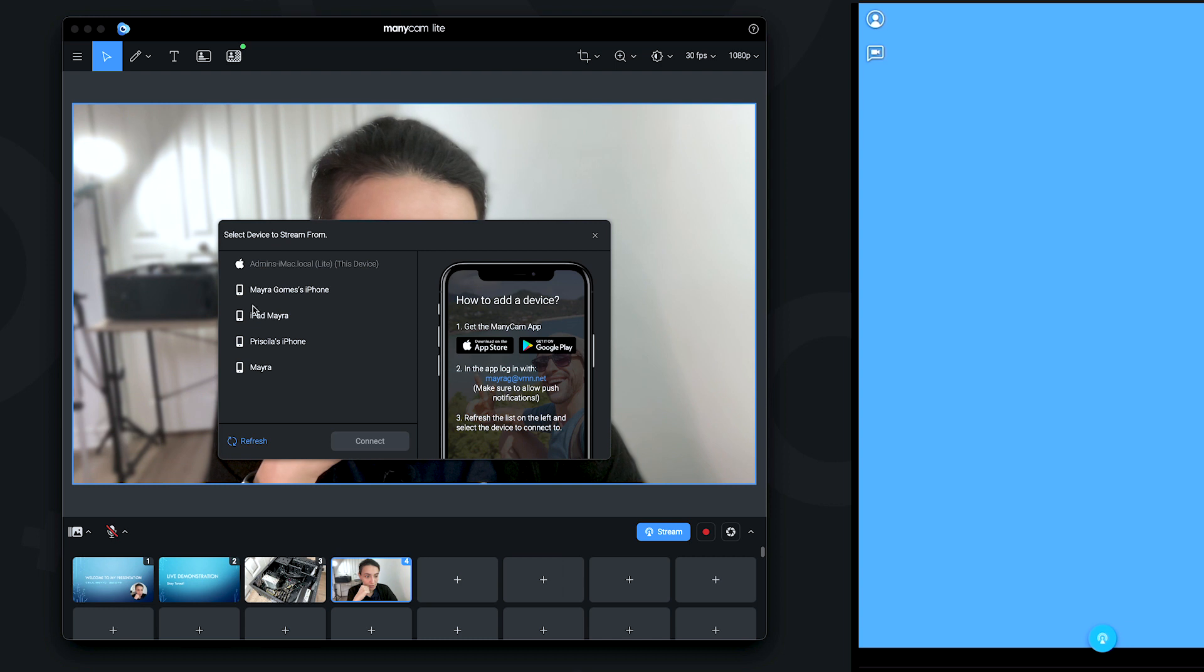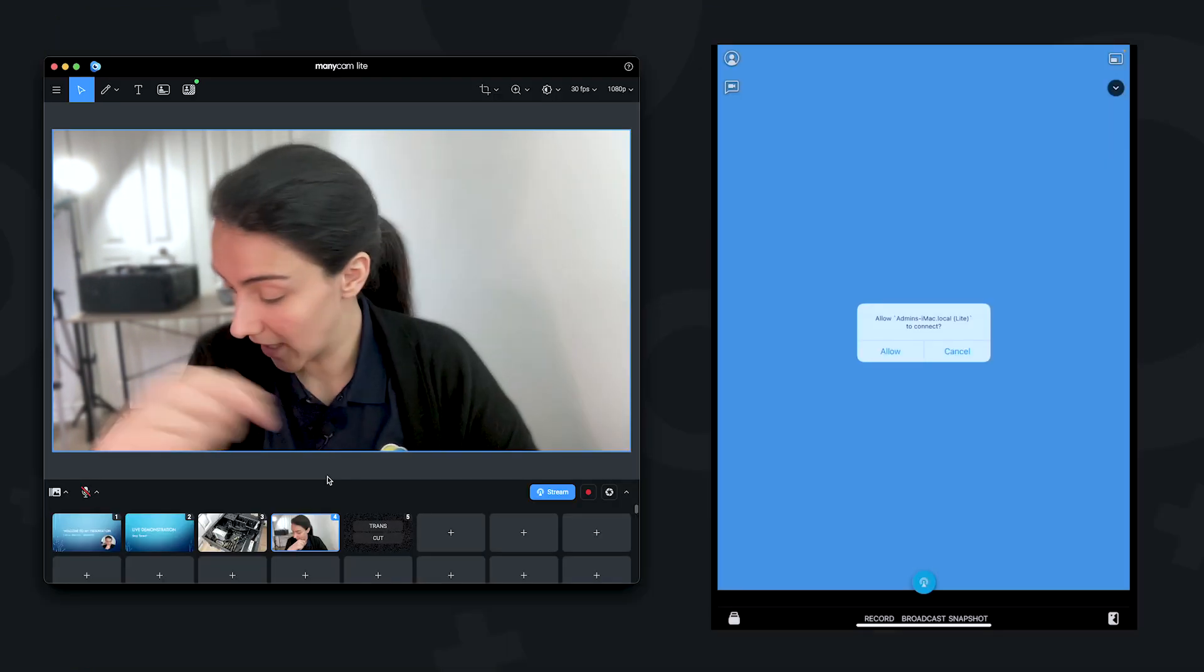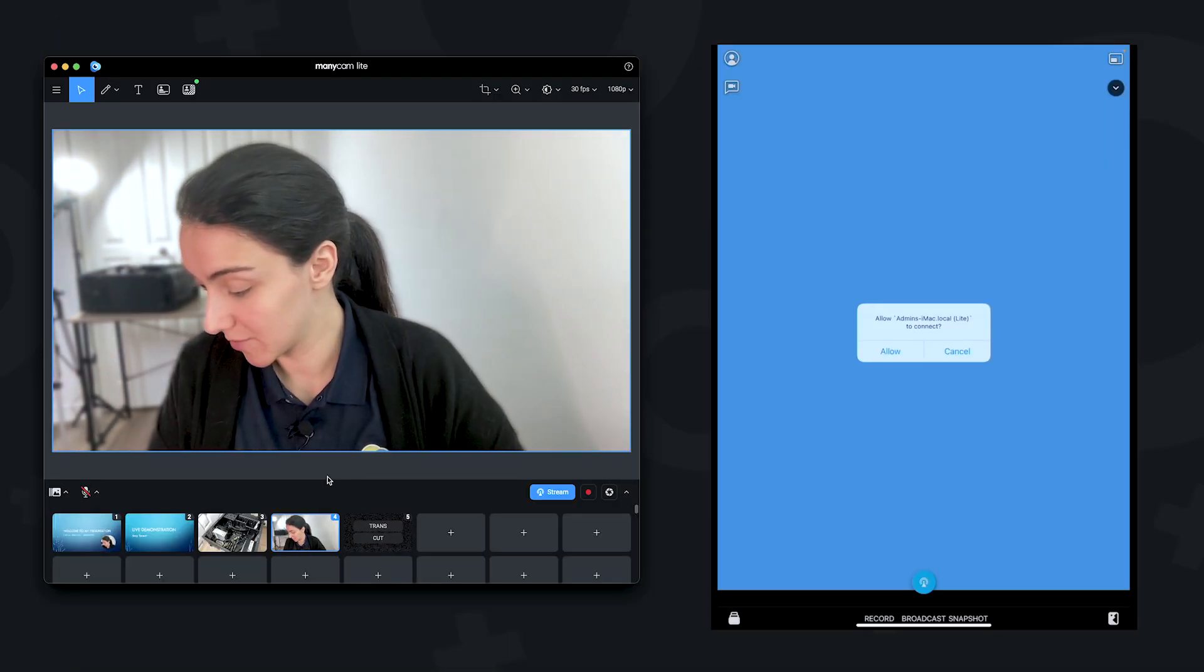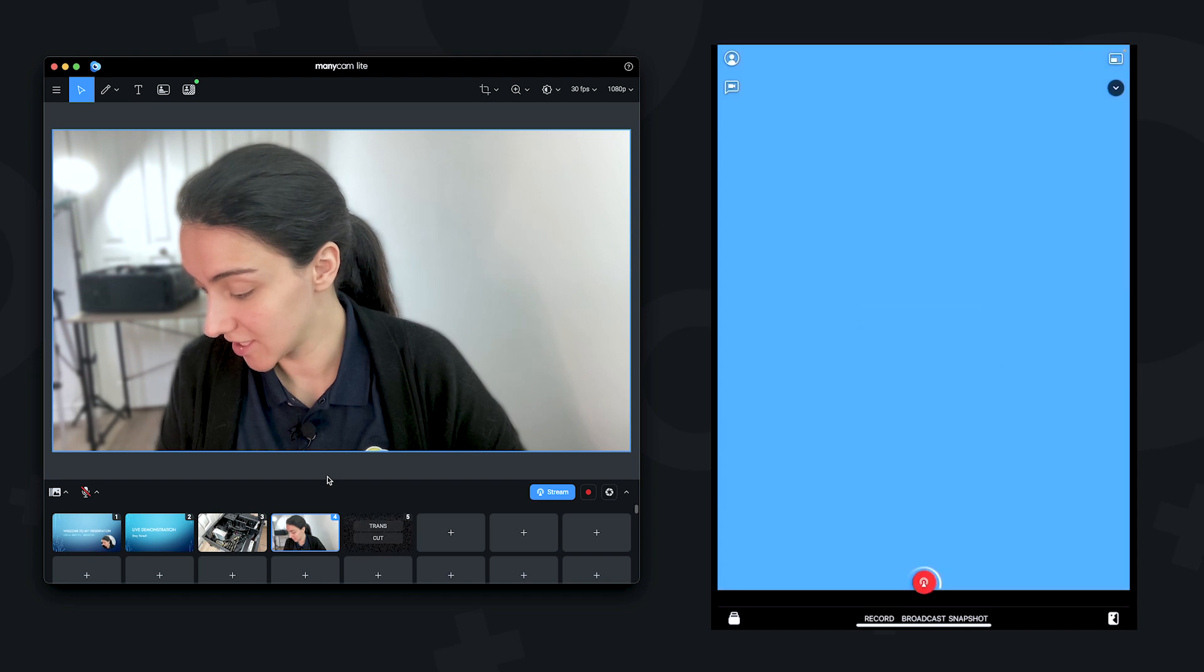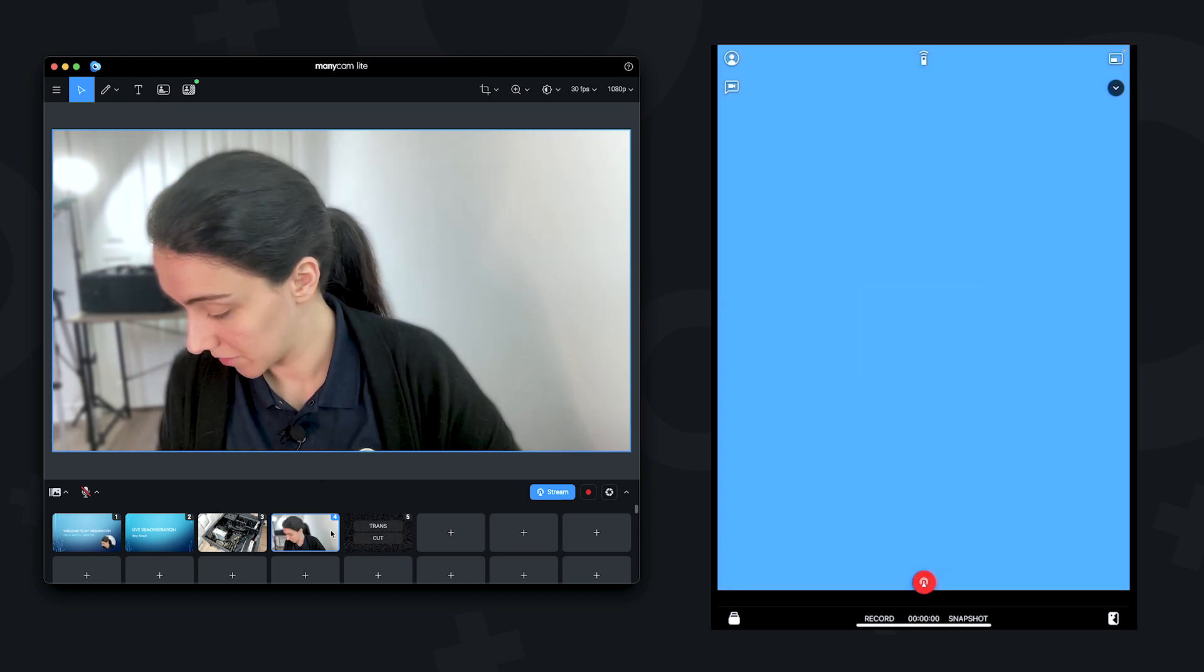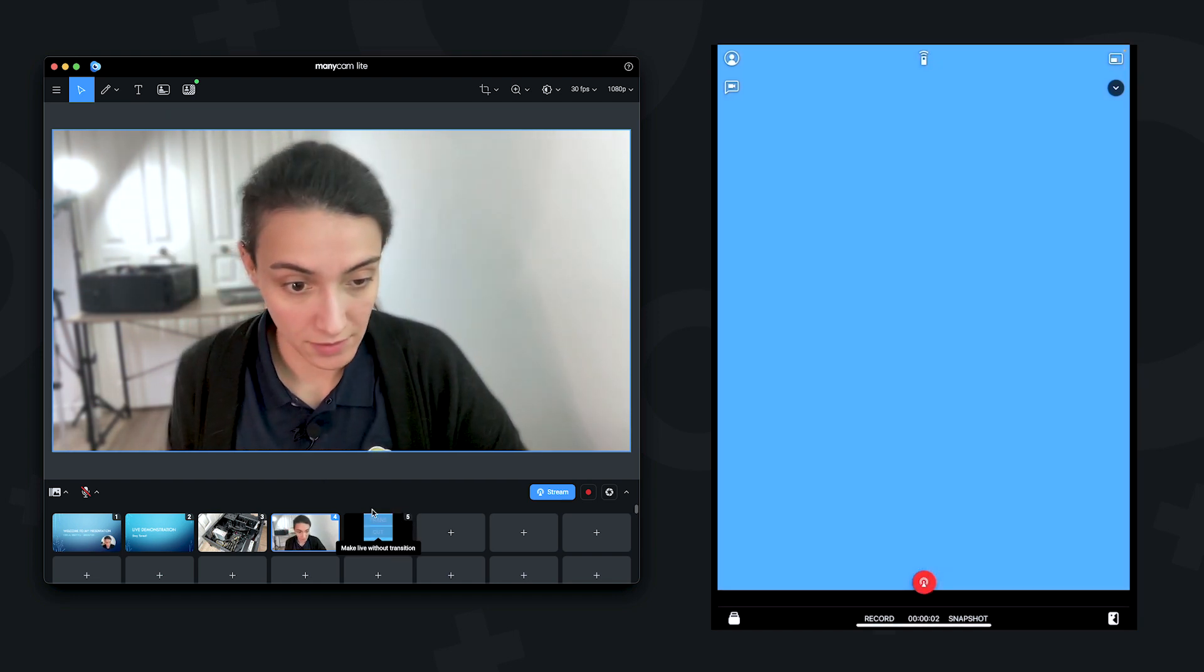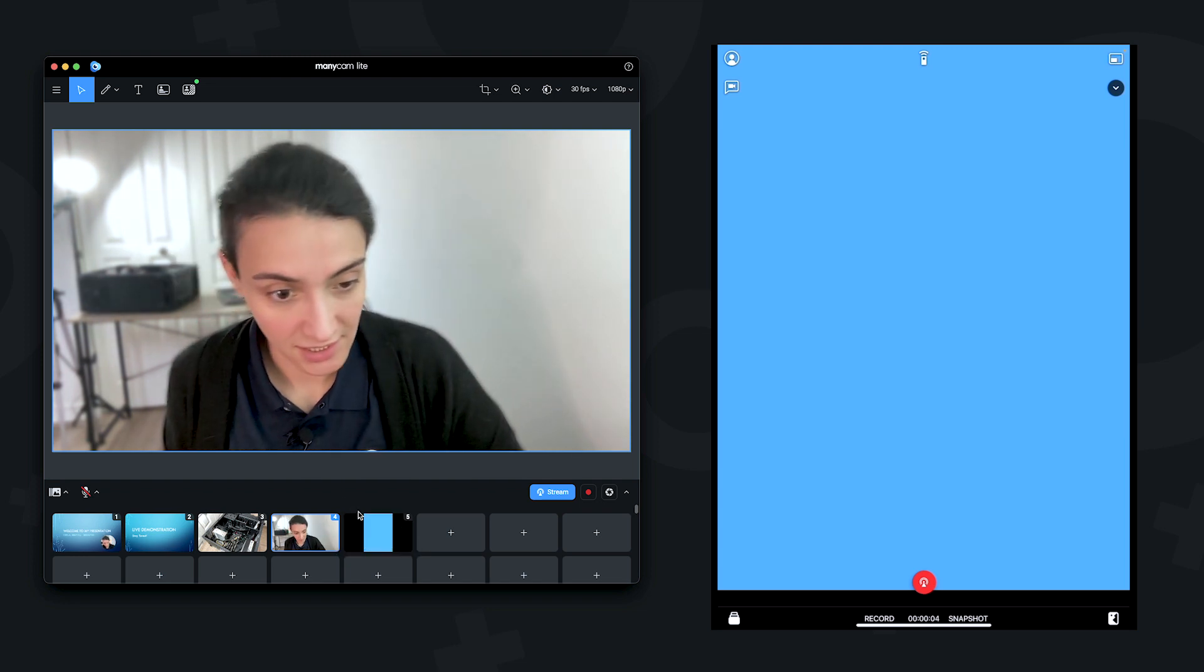So here I can see my iPad. I'm going to connect, and I'm going to accept on my device.